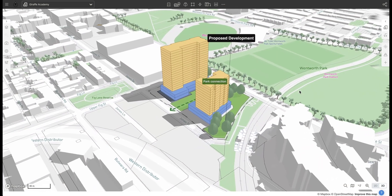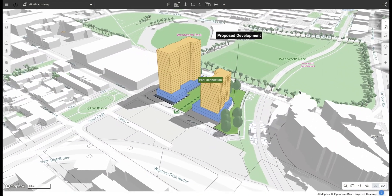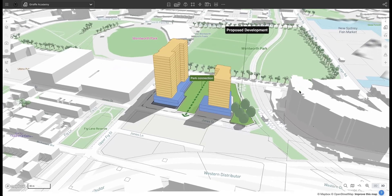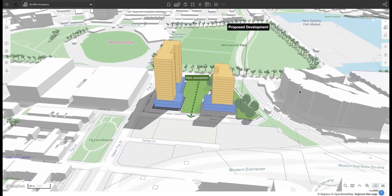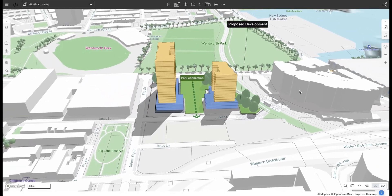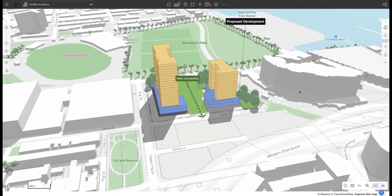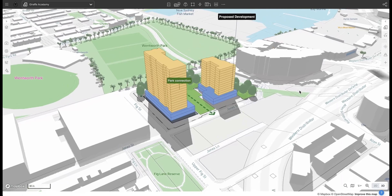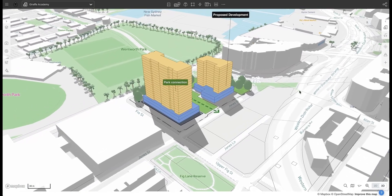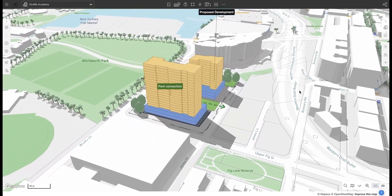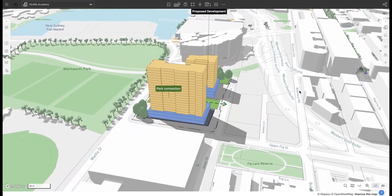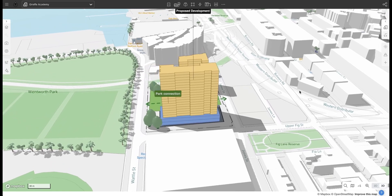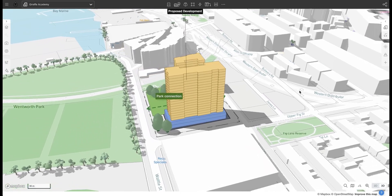Welcome to the Giraffe community everyone. Today and throughout this series we're going to be discussing the fundamentals of Giraffe and how you can start drawing and gathering data in just a few simple steps. Whether you're an existing user looking for a refresher or it's your first time opening Giraffe, this is a great place to start building your knowledge.